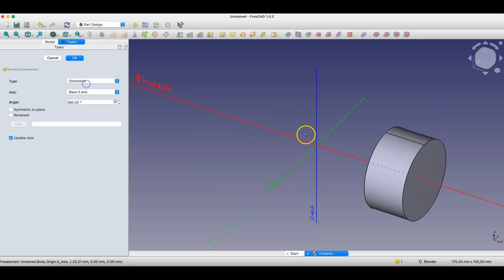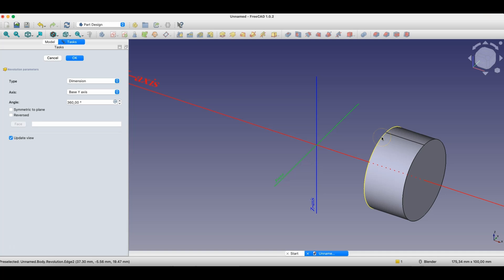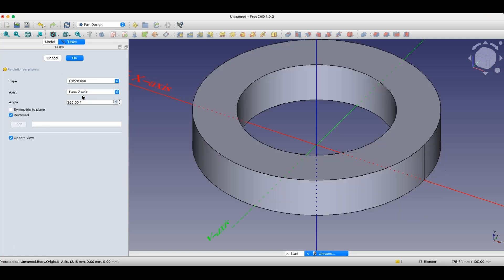If I select the X axis as the rotation axis, the solid is created this way. If we select the Y axis, there's no effect, because rotating this sketch — which is on the XZ plane — around the Y axis won't produce a solid. I'll return to the base Z axis, and in this way we can create solids of revolution.